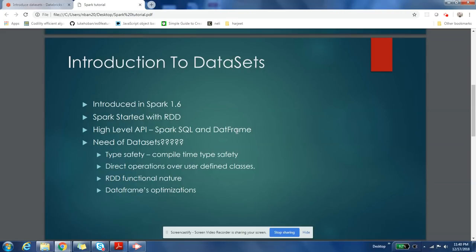So the developers who wanted more control, who wanted type safety, were not liking DataFrame, I would say. So Spark guys recognized this and they created one more